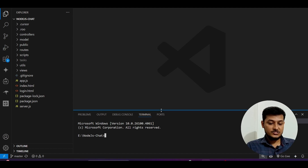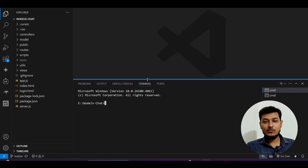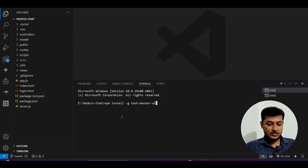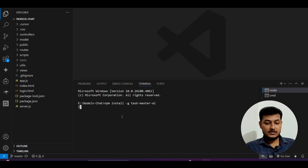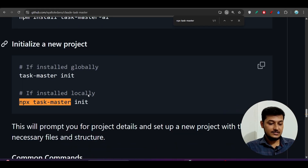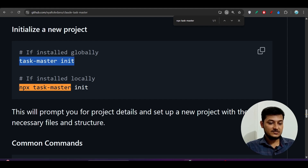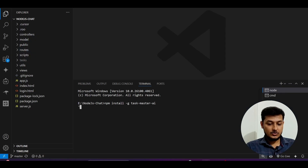Open your current project in VS Code, go to your terminal, and paste the command `npm install -g taskmaster-ai`, then press Enter. After that you have to run this command to initialize a new project: copy `taskmaster init`, go to the terminal — here you see it is currently running.